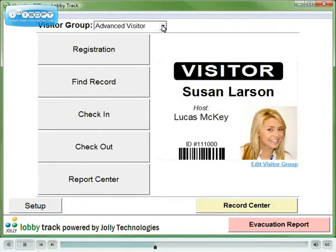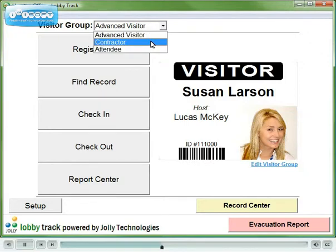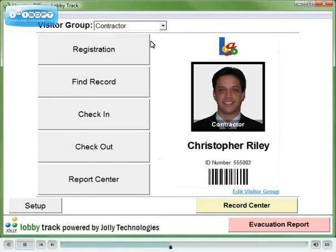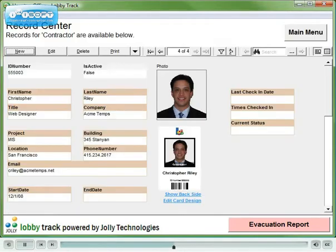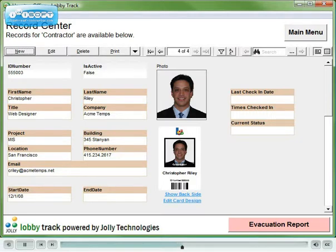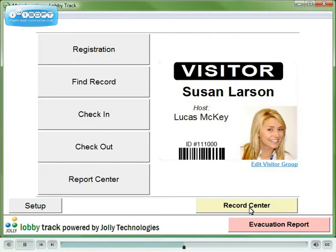LobbyTrack can connect to multiple visitor databases simultaneously. This workstation is configured for visitor, contractor, and attendee groups. Each group is connected to a different database table with fields appropriate for the group type.